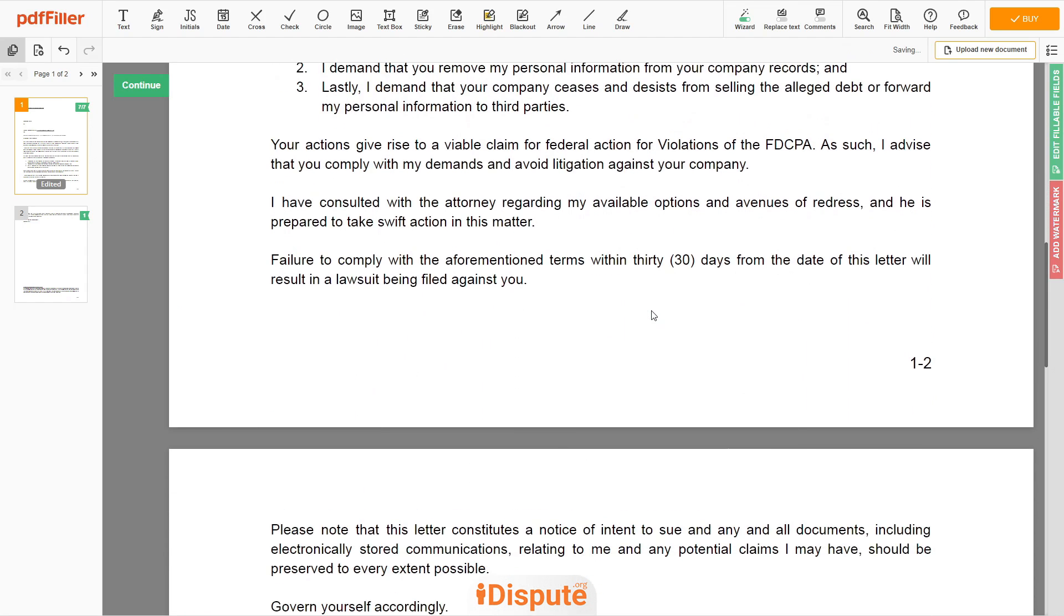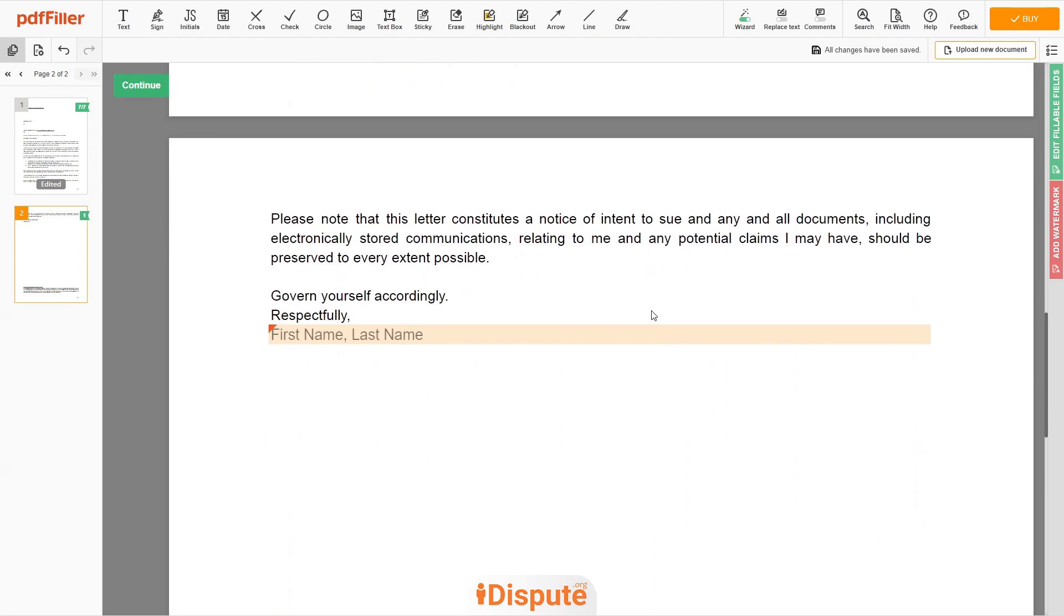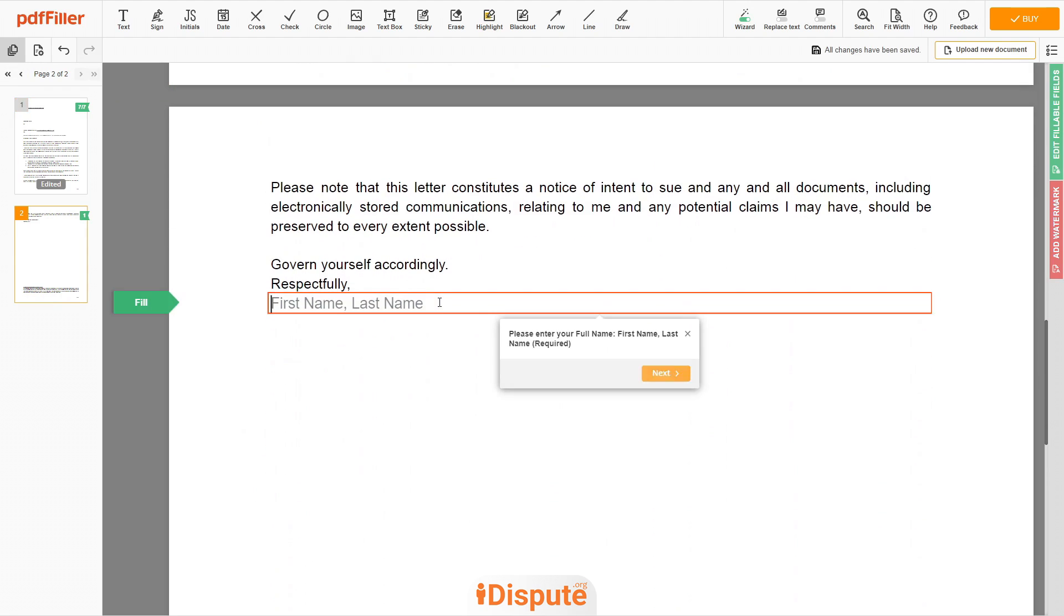Please read the document carefully by scrolling down. Under the text respectfully, need to enter your first and last name, John Doe.